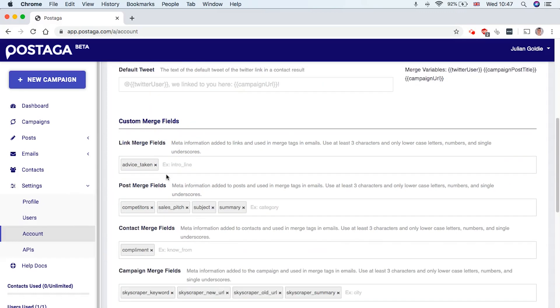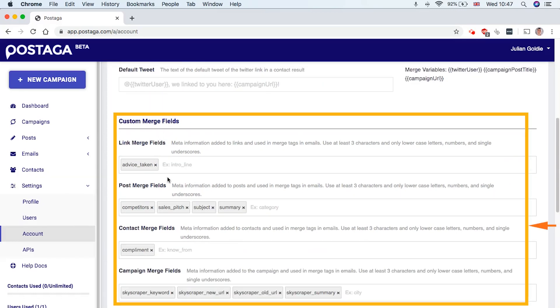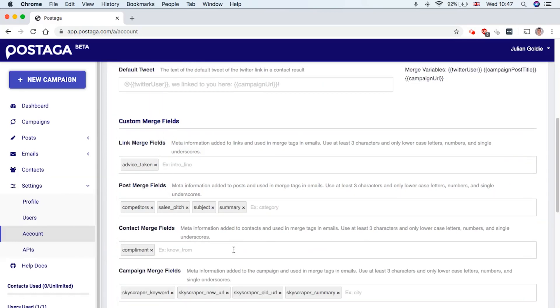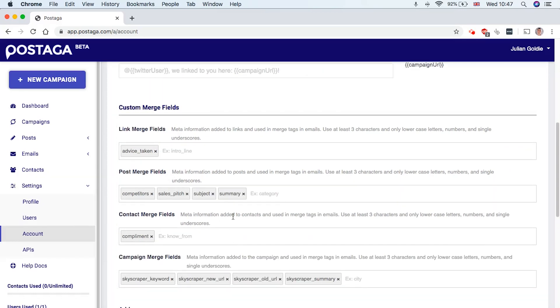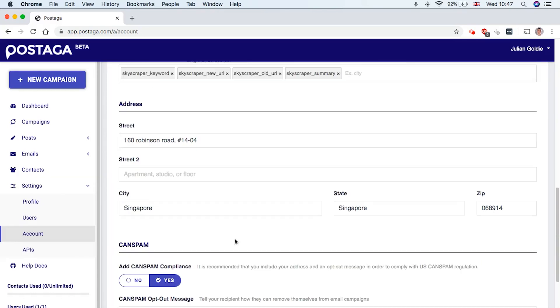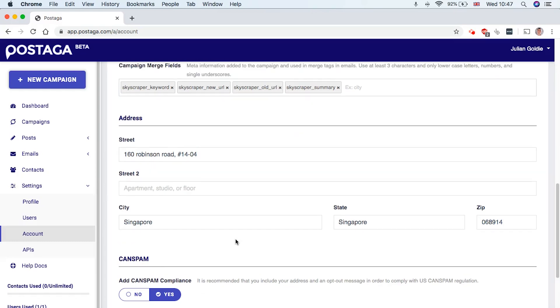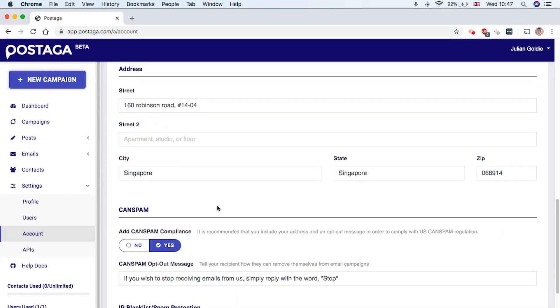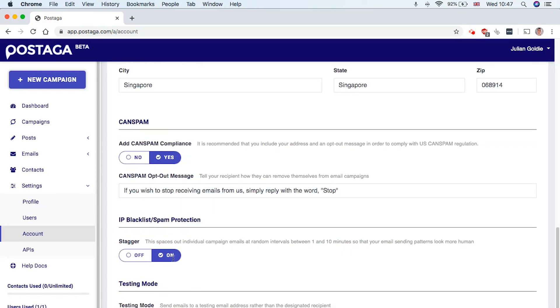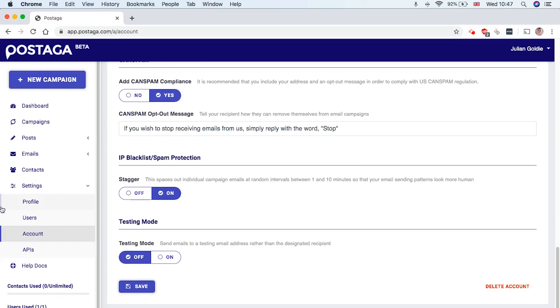And then you can add some custom merge fields. So if you're importing a CSV, you can add the custom merge fields in here. You can edit your address, CANSPAN, that sort of thing. You can choose whether you want to be in testing mode or not.